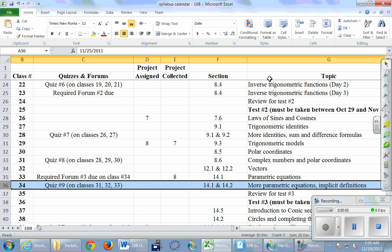Welcome back. Today we talk more about parametric equations as well as implicit definitions. Notice that project 8 was collected last class, required form is due this class, and quiz number 9 has just happened. This is the last day of new material before our review day next class, and then test number 3. Test 3 is on all the stuff since test 2.